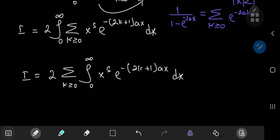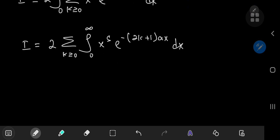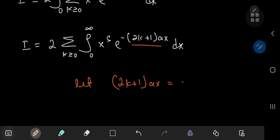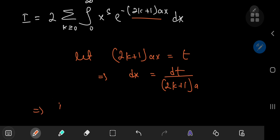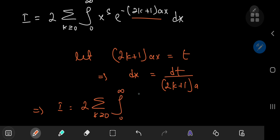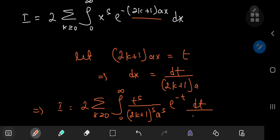Next is a substitution trick I really love invoking. We let the argument of the exponential, (2k plus 1) times ax, equal a new variable t. This implies dx equals dt divided by (2k plus 1) times a. So i in the t-world becomes twice the sum over k of the integral from 0 to infinity of t to the s divided by (2k plus 1) to the s times a to the s, times e to the negative t, times dt divided by (2k plus 1) times a.